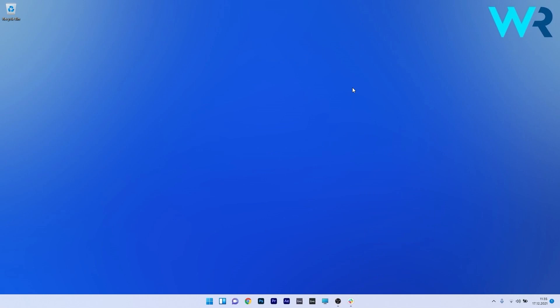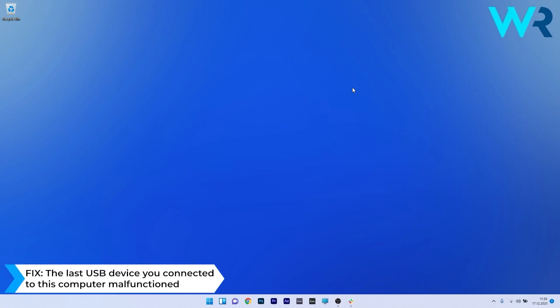Hey everyone, Edward here at Windows Report. In this video I will show you what to do if you get the error message: the last USB device you connected to this computer malfunctioned.